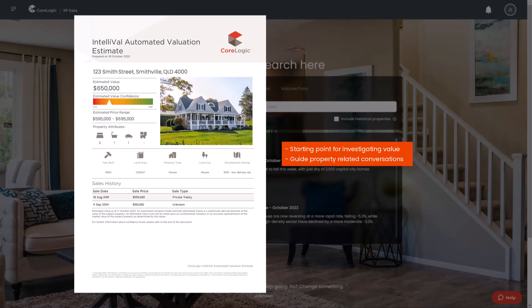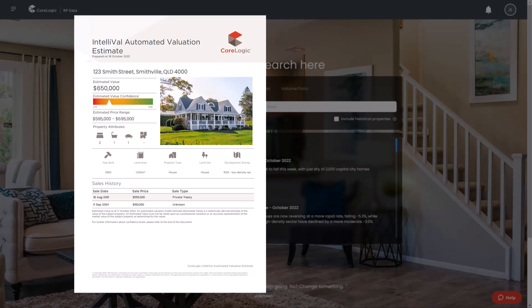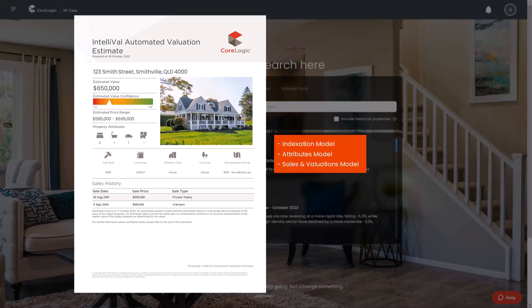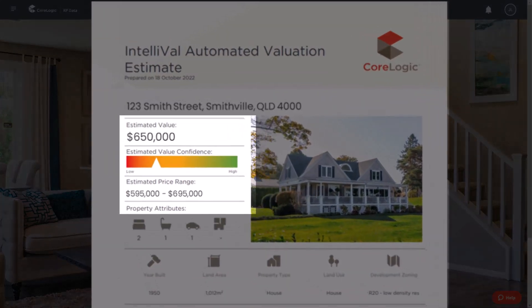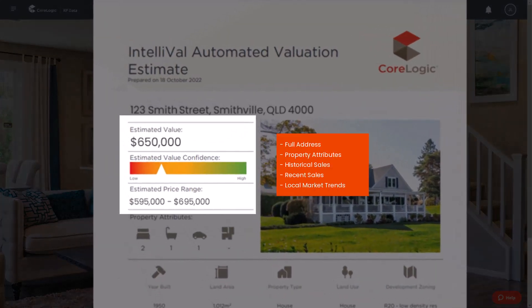AVM calculations are composed of several sub-models, including an indexation trend tracking model, a property attributes model, and a prior sales and valuations model. The calculation takes into account the accurate full address, property attributes, historical and recent sales information, and any local market trends.